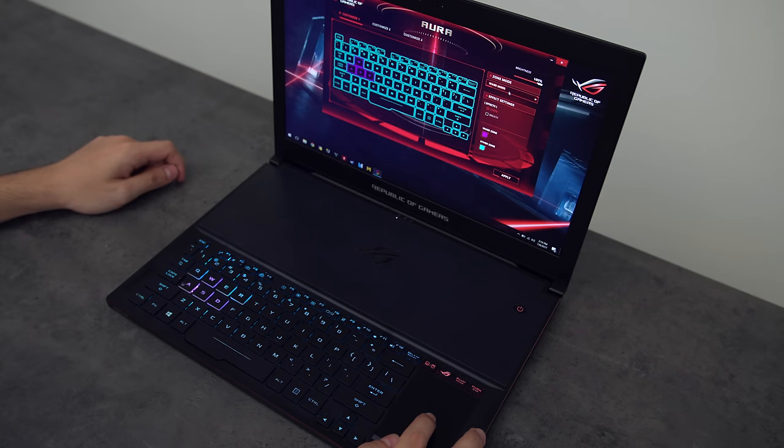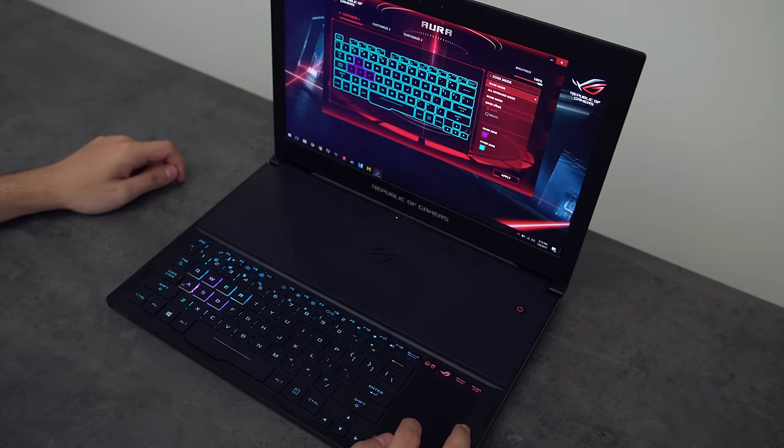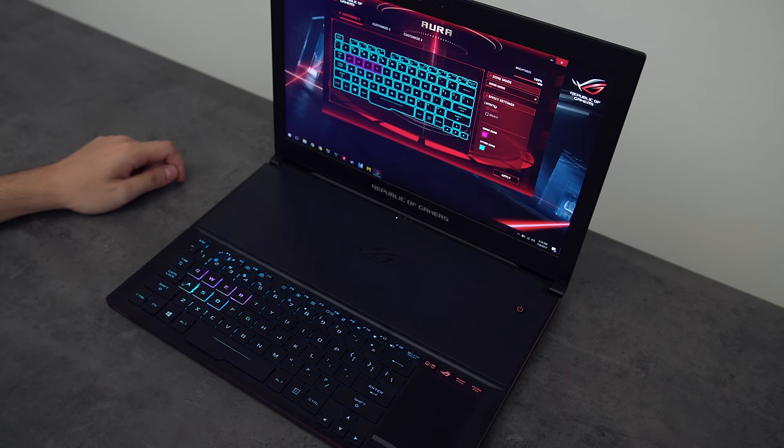But you can only change the colors from 3 sections of the keyboard. The QWER, WASD and the rest of the keys. Unfortunately, you can't customize each key separately.